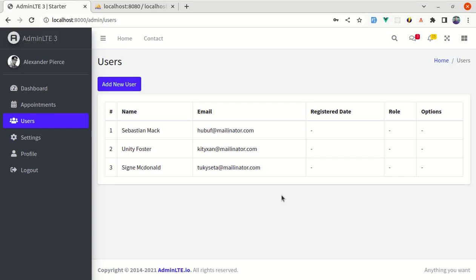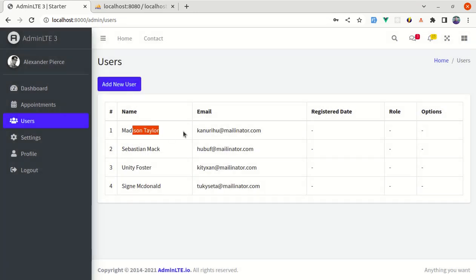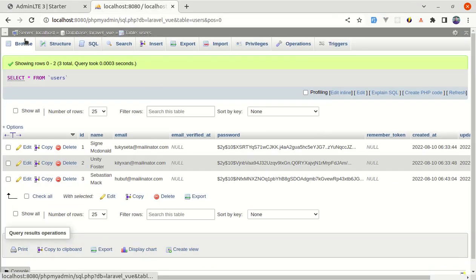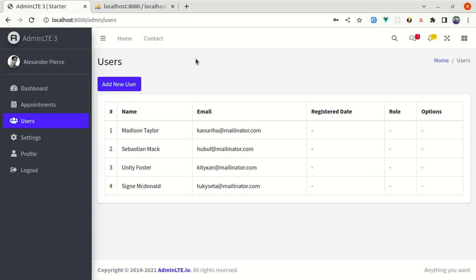Welcome back to another video on building a multipurpose Laravel 9 and Vue 3 application. In this video we will be working on the add new user section. Let me show you the final version of what we will be building — we have a button for adding a new user, and once we click it a modal is displayed with a form for name, email, and password. After filling out the form and clicking save, the data gets stored in our database and displayed on the page, as we can confirm in phpMyAdmin.